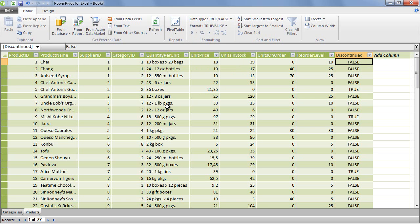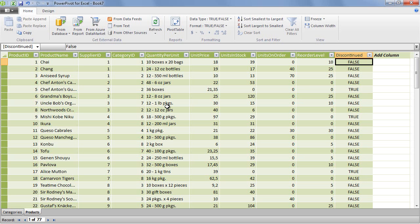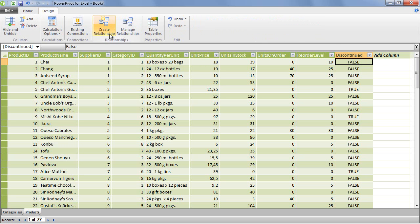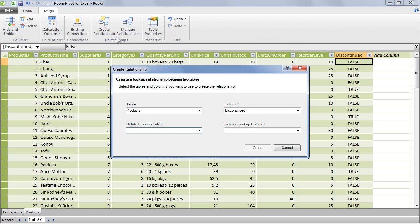If we would have a more advanced data source, for example a SQL server, then PowerPivot would be able to recognize that there is a connection between the categories and products entities. Unfortunately, in this first version of PowerPivot, it cannot recognize the connection if the data source is OData, but fortunately we can create the relationship manually.